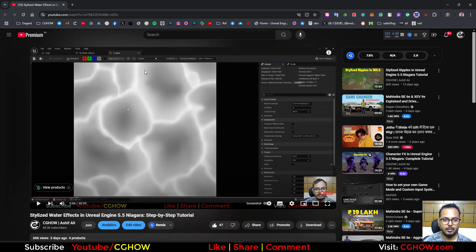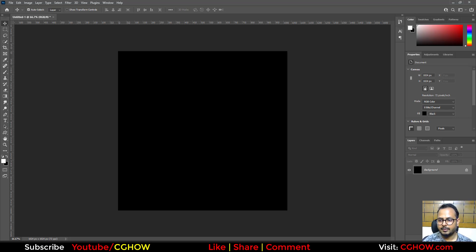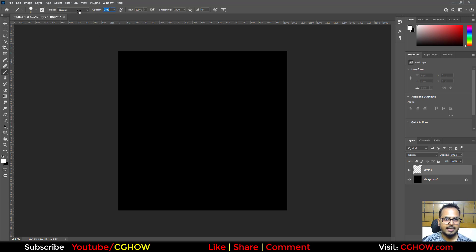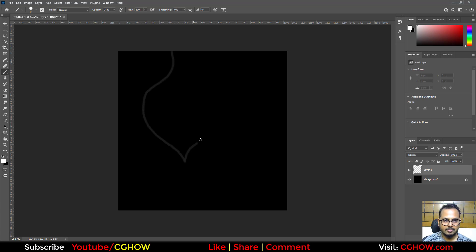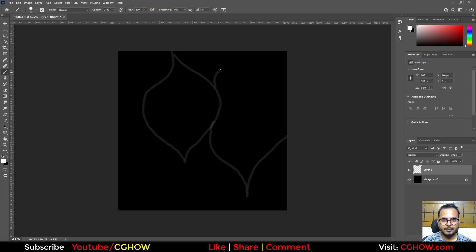Now for the custom noise texture - you need to create a shape like a diamond or drop shape. Make a black background, take a new layer, take a brush, decrease the opacity, and start drawing randomly. I'm using a mouse, no pen tablet. Just do it roughly and make this pattern.